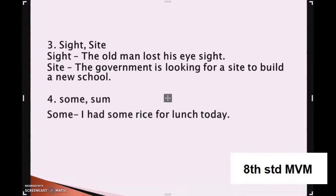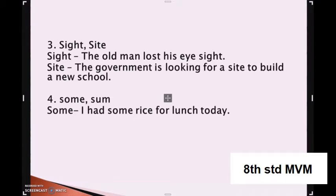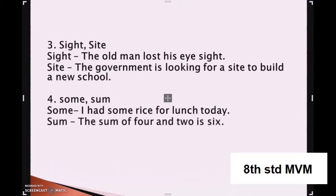Similarly, some and sum. S-O-M-E means a certain amount or number that is not specified. S-U-M means total from adding numbers. Examples: I had some rice for lunch today. The sum of four and two is six.